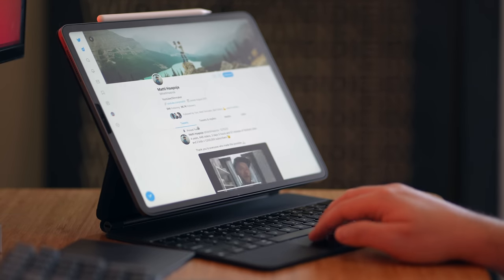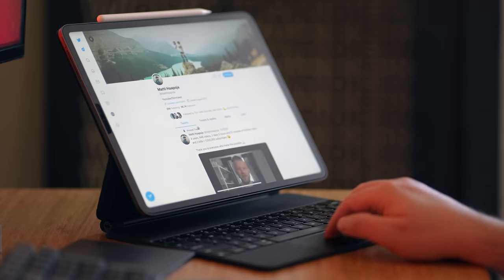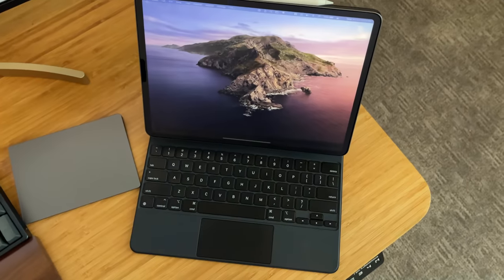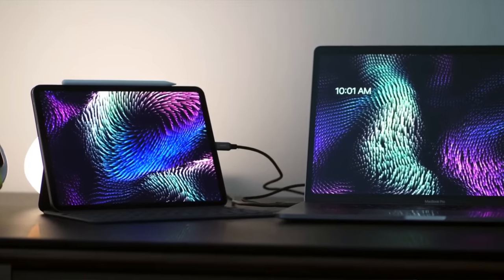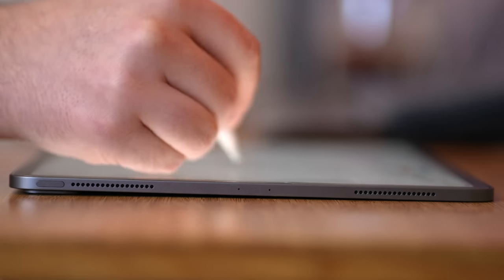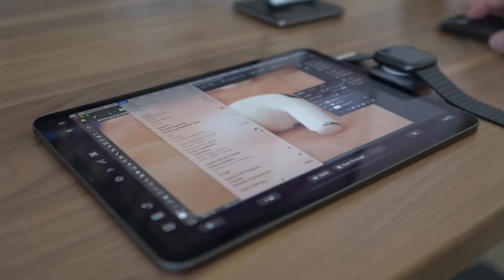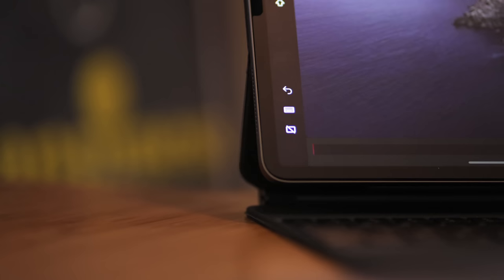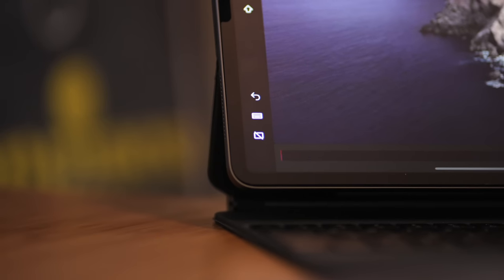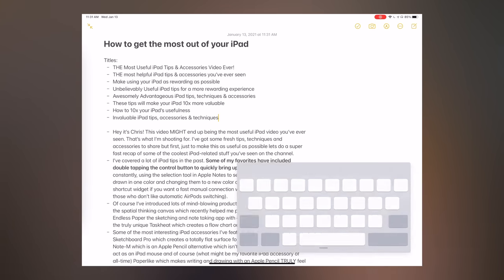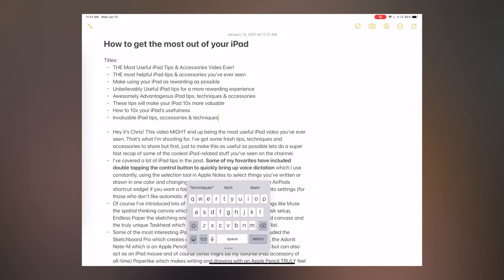Don't forget you can quickly switch between open apps using a trackpad and a three-finger swipe gesture — it's so fast. Don't forget you can use your iPad as a second display for your Mac using Sidecar, and that you can use your Apple Pencil in apps like Photoshop or Illustrator, effectively turning your iPad into a graphics tablet for your Mac. When in Sidecar, don't forget you can toggle the Touch Bar controls for either more functionality or more screen real estate.